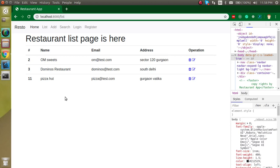Hi everyone, welcome back to the Laravel project series. My name is Anil and this is our tenth video. So till now we have covered the restaurant module — how we can add, delete, edit, and show the list. But in this video we are going to start with login and registration.